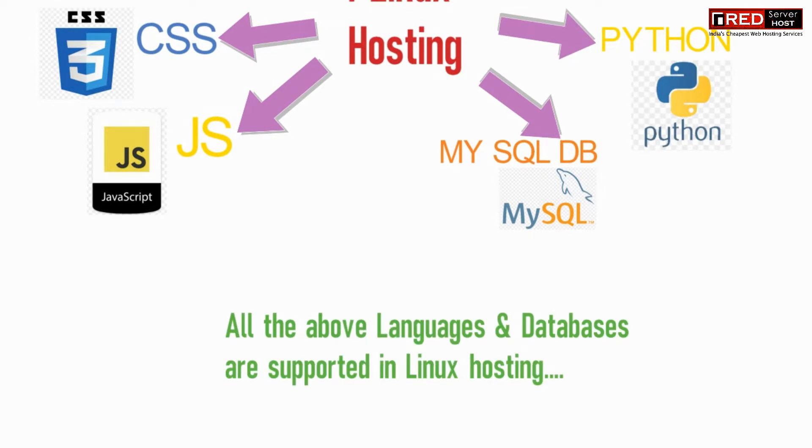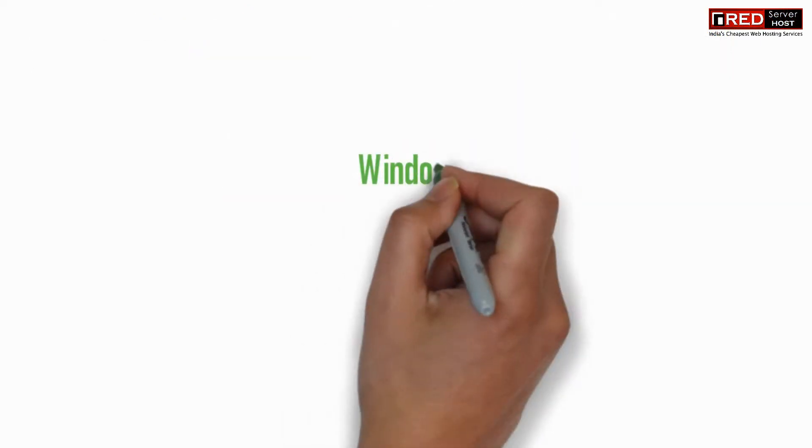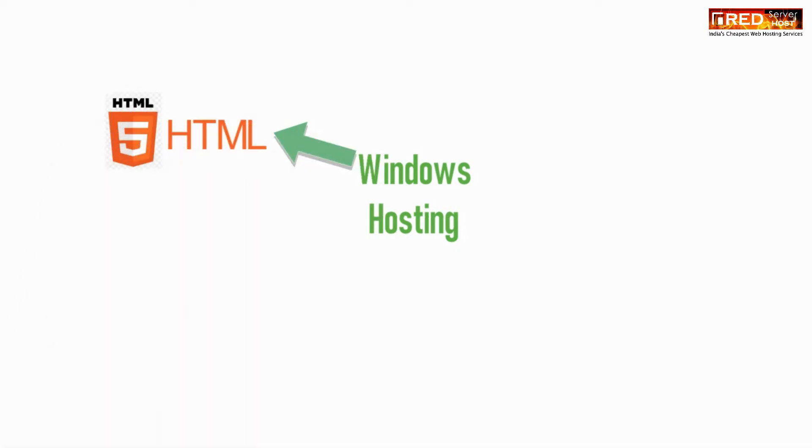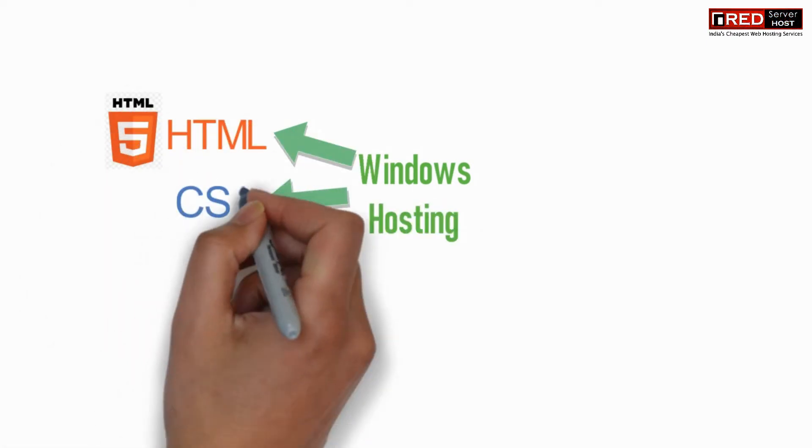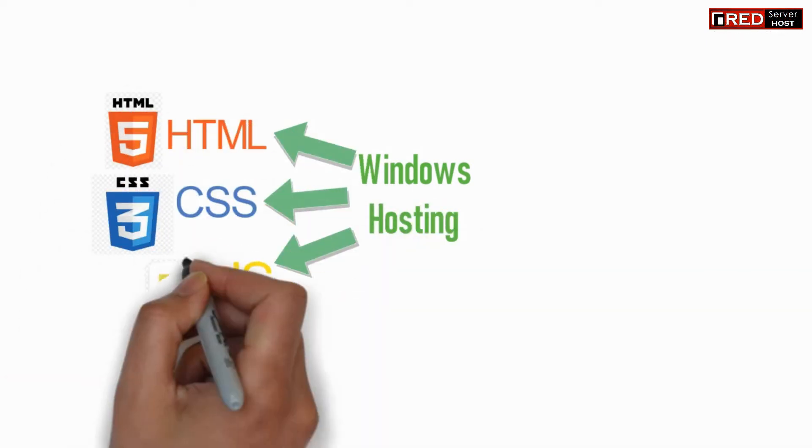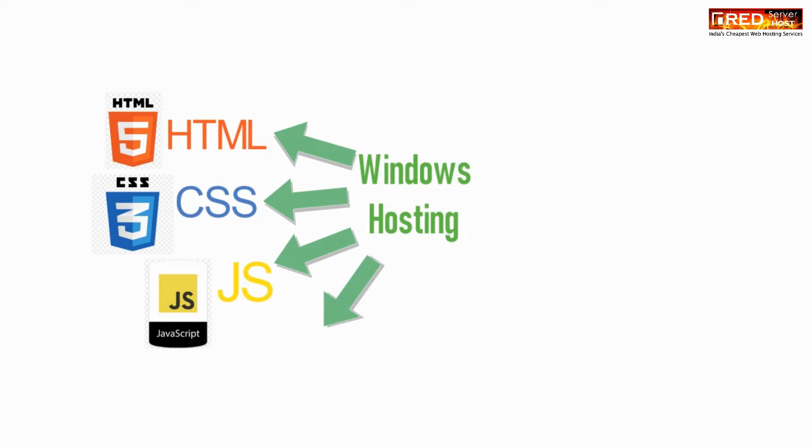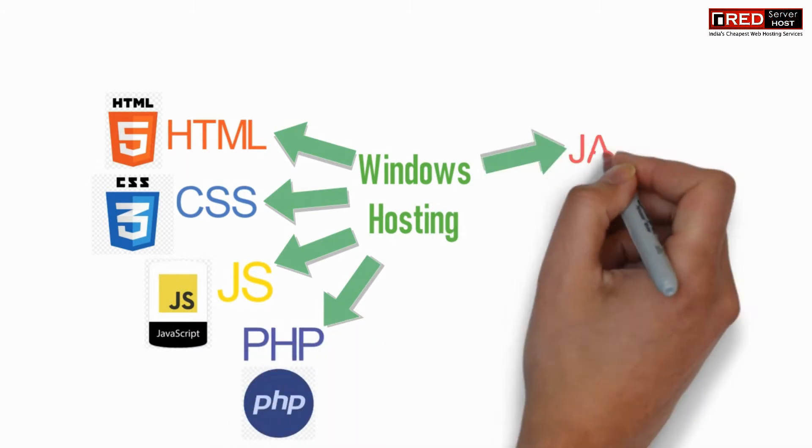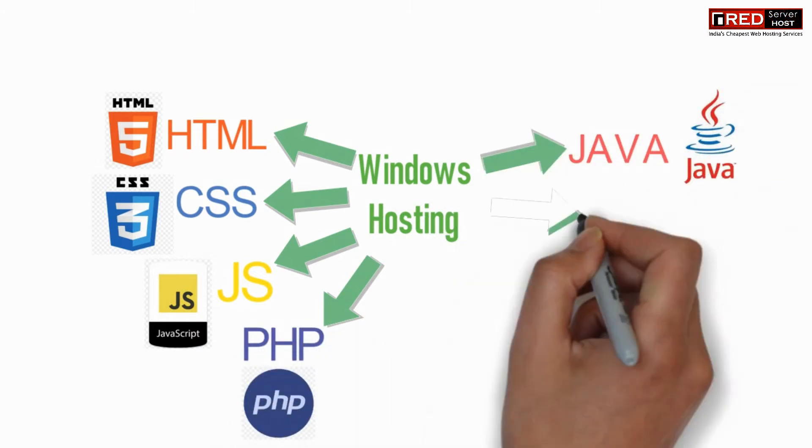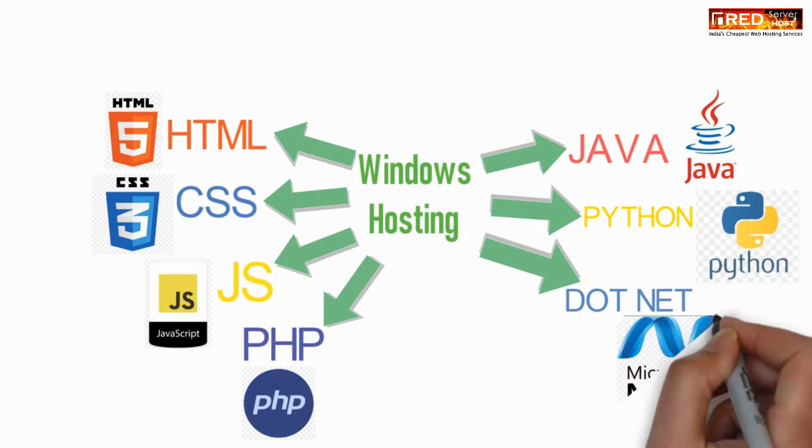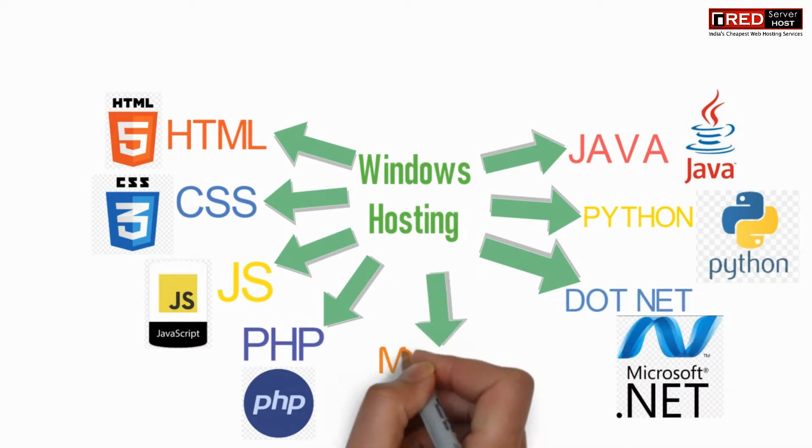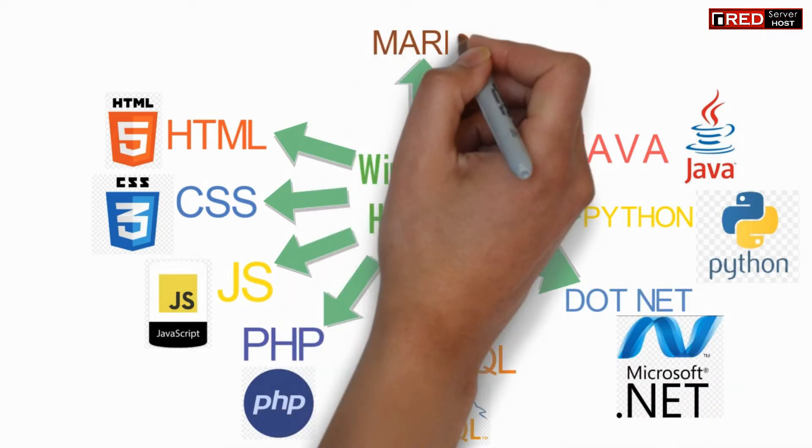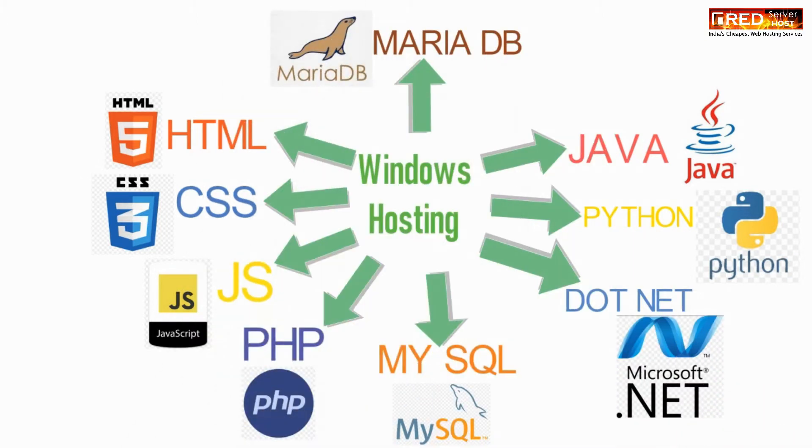It may also support MariaDB database. Whereas in the case of Windows hosting, it supports all of the languages that Linux supports plus some extra platforms like .NET as well as MS SQL database.